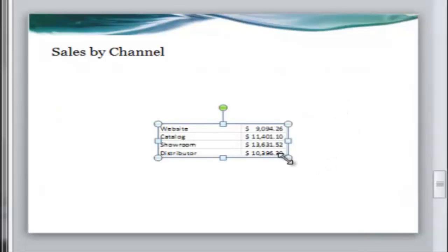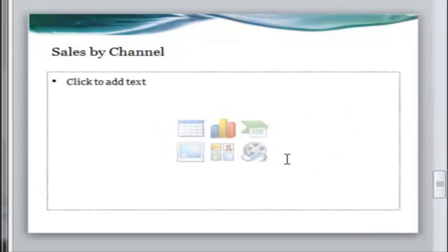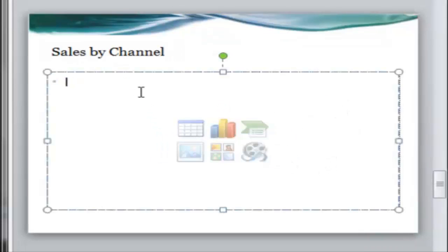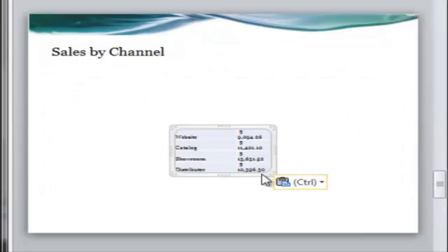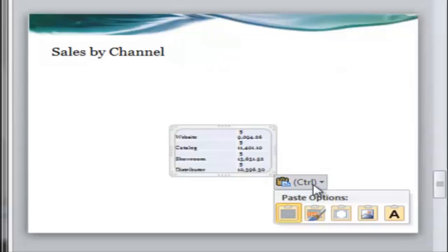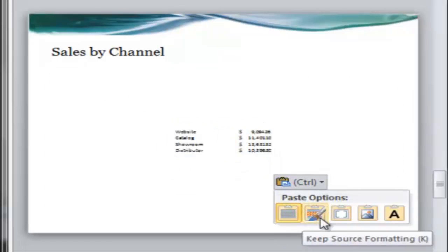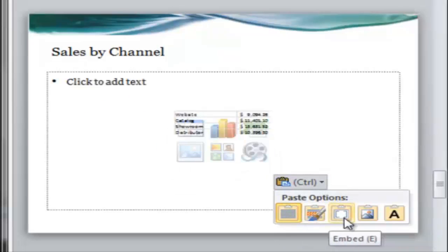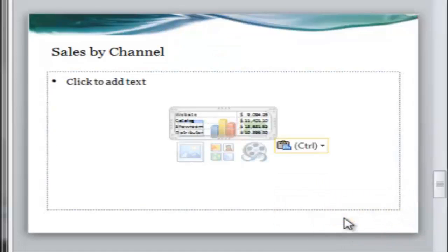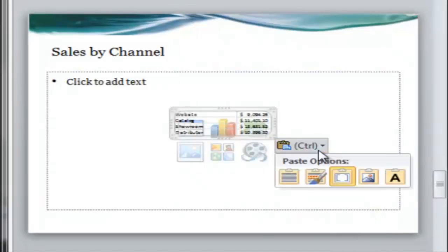Choosing either destination or source formatting will paste your Excel data as a table in PowerPoint. Using embed will do the same as with a chart. It will put the whole workbook in there. At first glance, it doesn't seem like you can paste a link, but you can.